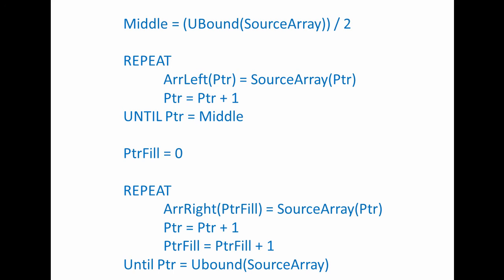The second pointer, PTR fill, is used to populate the other target array within the second loop. The value of PTR carries on growing from its previous value, but PTR fill starts at zero. Both PTR and PTR fill are being incremented in the second loop, which ends when PTR finally reaches the upper bound of the source array.